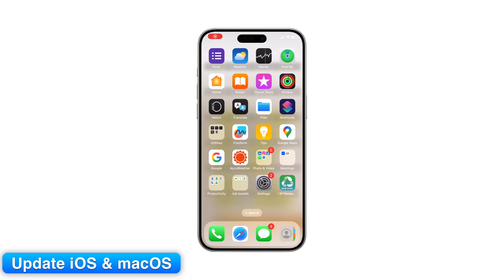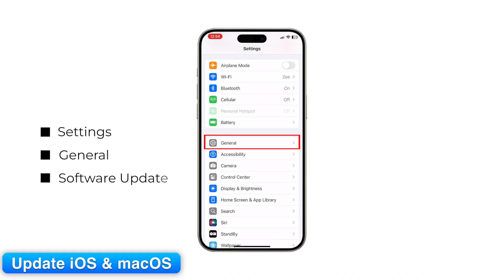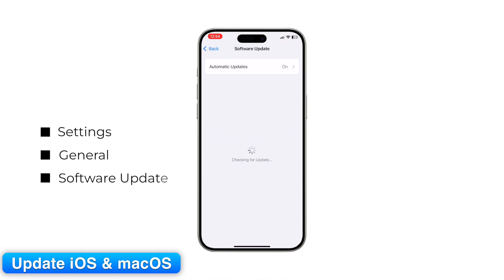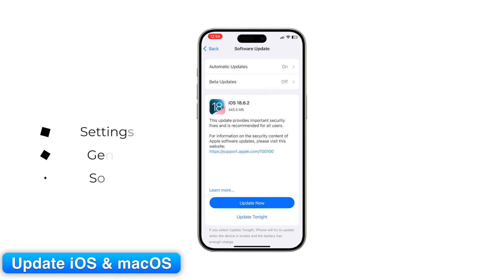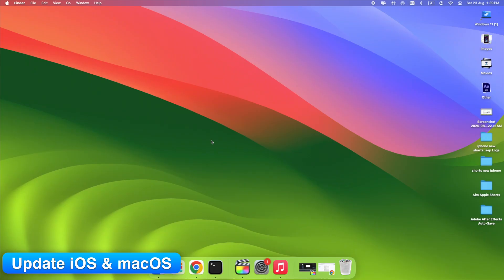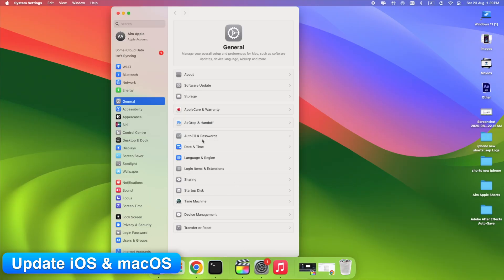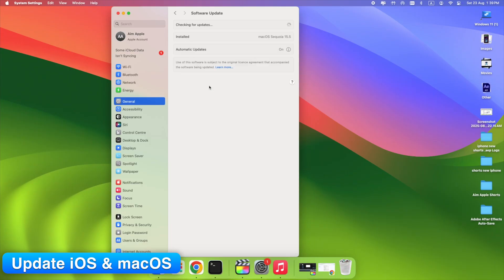Step 5: Update iOS and macOS. Make sure your devices are running the latest software. On iPhone, go to Settings > General > Software Update. On Mac, open System Settings > General > Software Update.